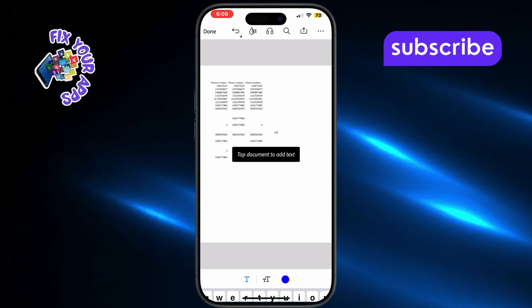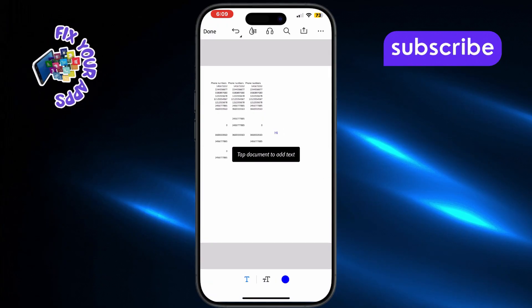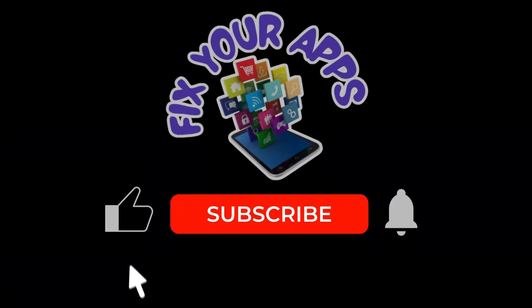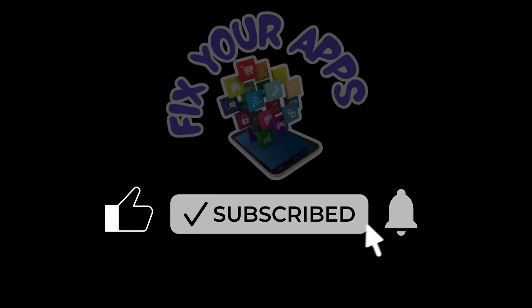Thanks for watching, and don't forget to subscribe to Fix Your Apps for more quick and helpful tutorials.